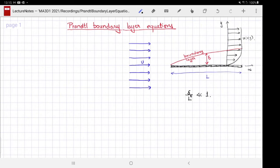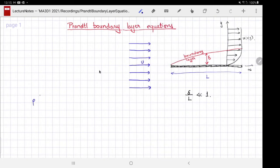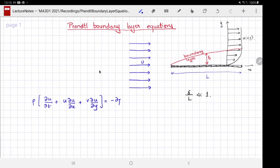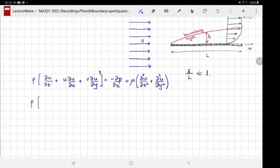Under such circumstances, the governing Navier-Stokes equations simplify to something called the Prandtl boundary layer equations, and that's what we are going to derive in this video. The idea is to write the governing equations in component form, Cartesian components, two dimensions, ignoring gravity or any kind of body force. This gives us the x-component and the y-component of the momentum equation.